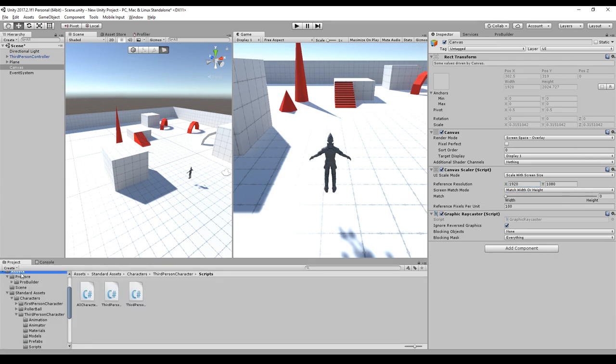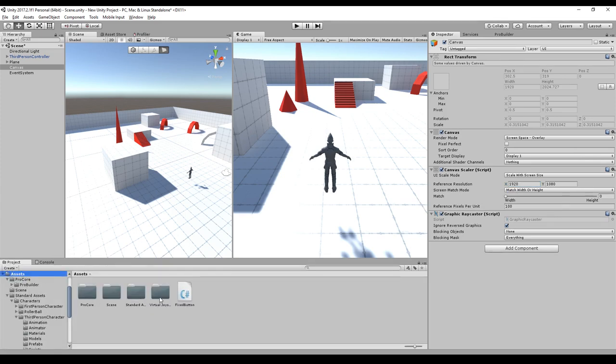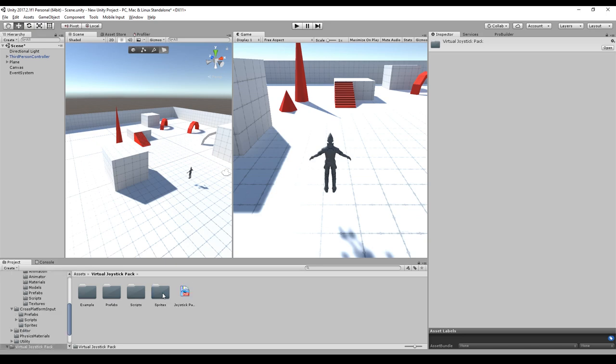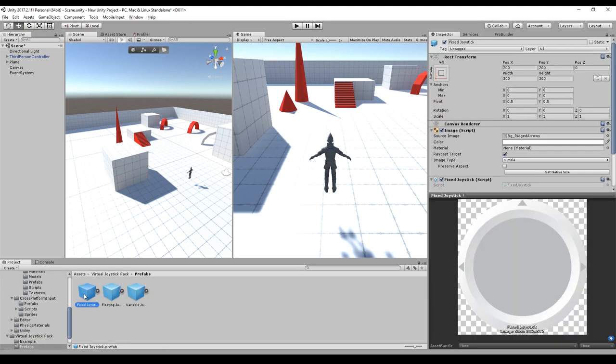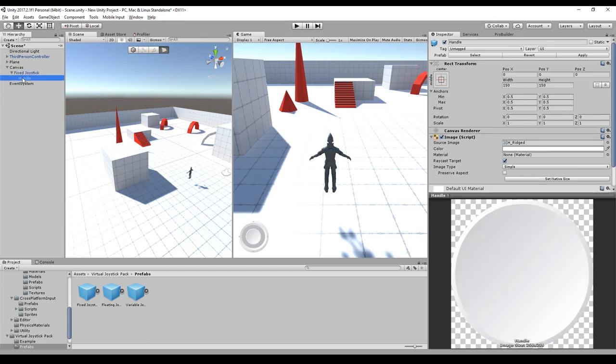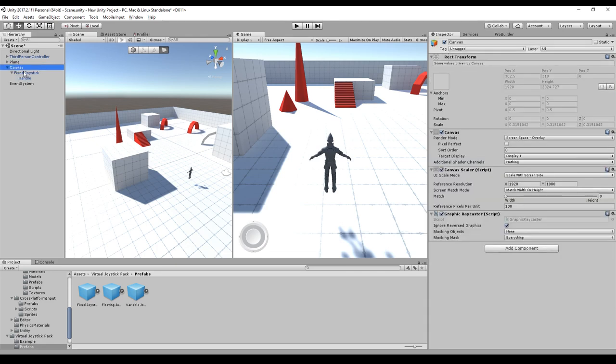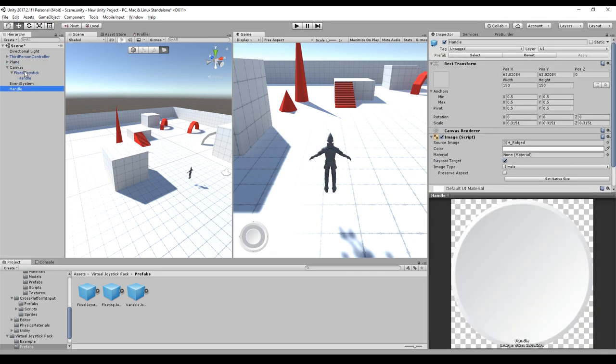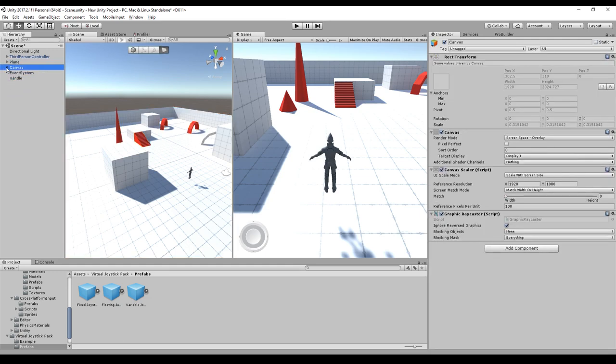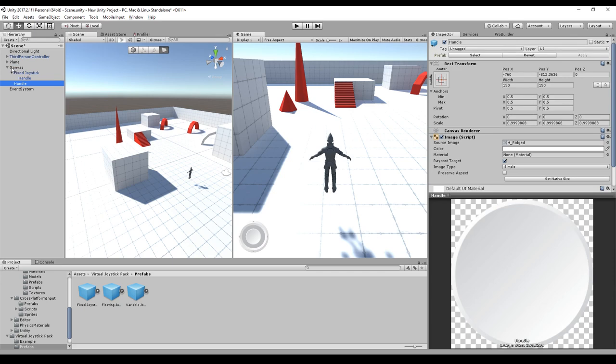And then we need the joystick pack. So we go to the joystick pack, go to prefabs and here we will find a fixed joystick. We can drag and drop this onto the canvas and it will automatically be at the right position. We will copy the handle by Ctrl C, paste it onto the canvas by Ctrl V.